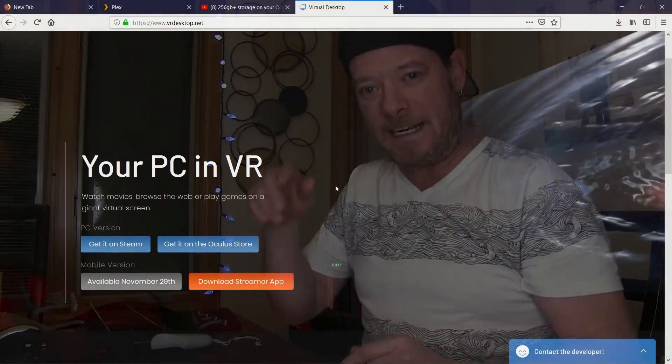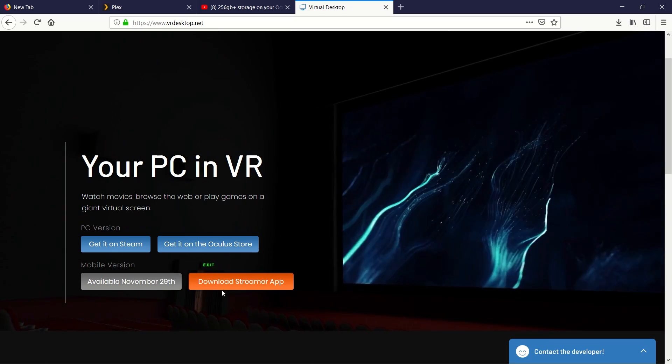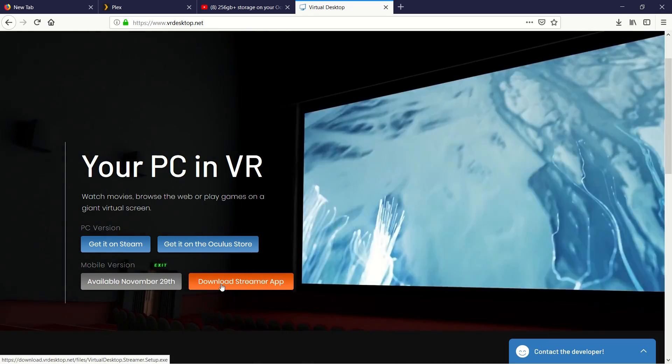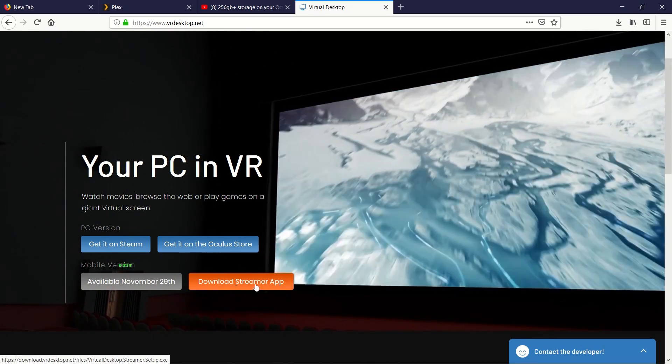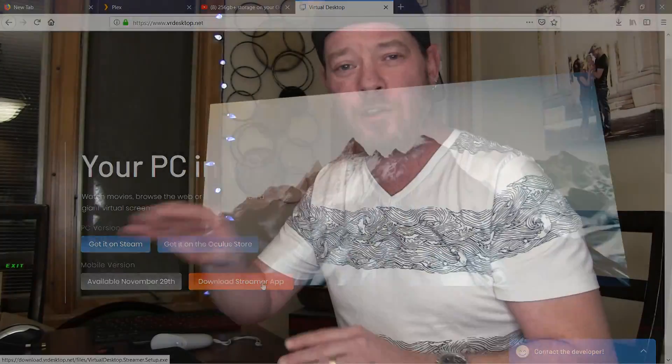So first thing you're gonna wanna do is download the companion app, the server app. You're gonna go to vrdesktop.net, and we'll bring up a little screen. You're just gonna click on the little orange link at the bottom right here, and you're going to download it and set it up.